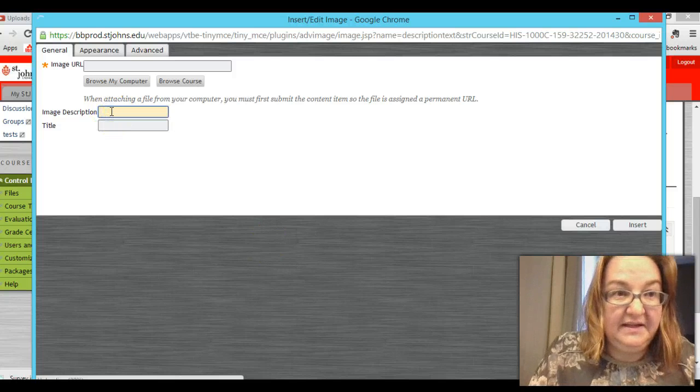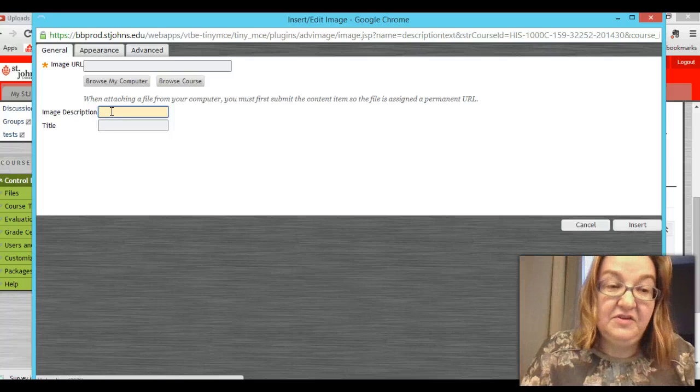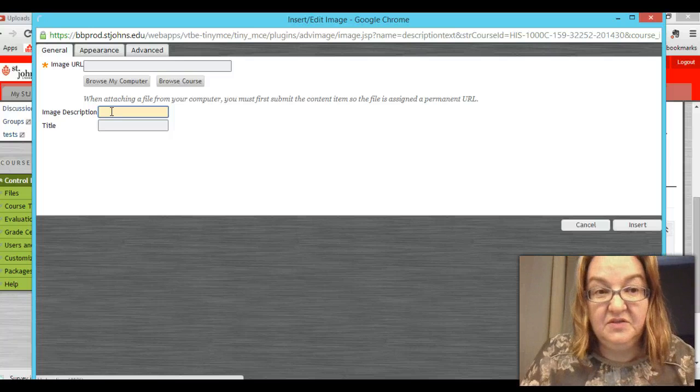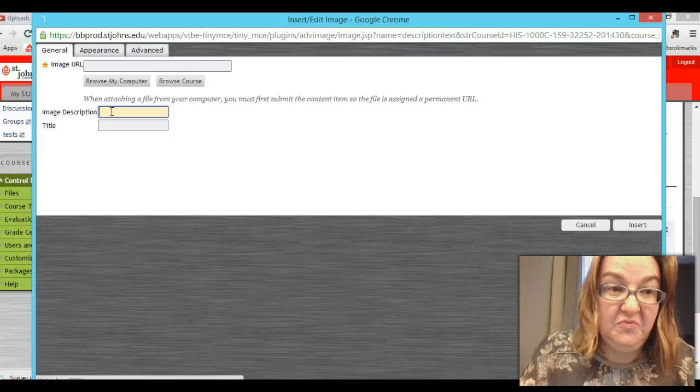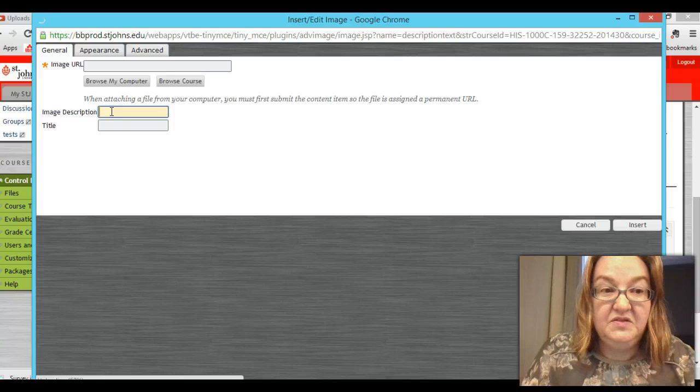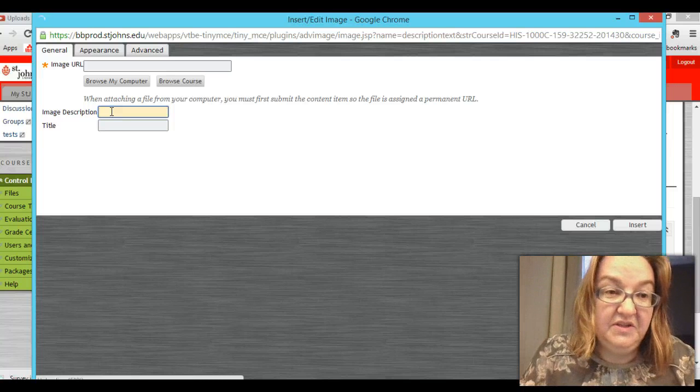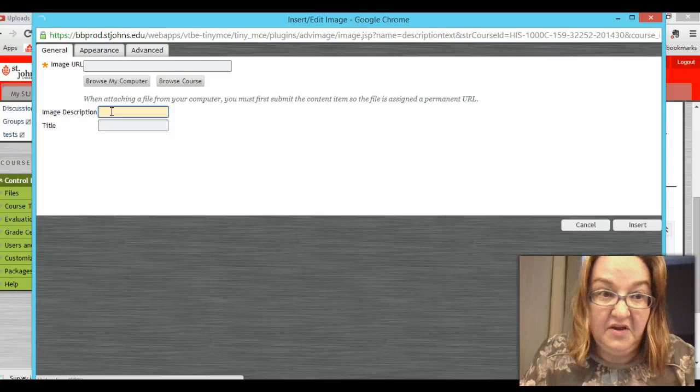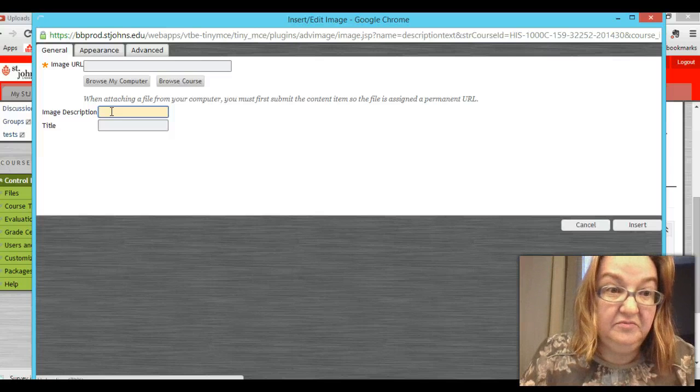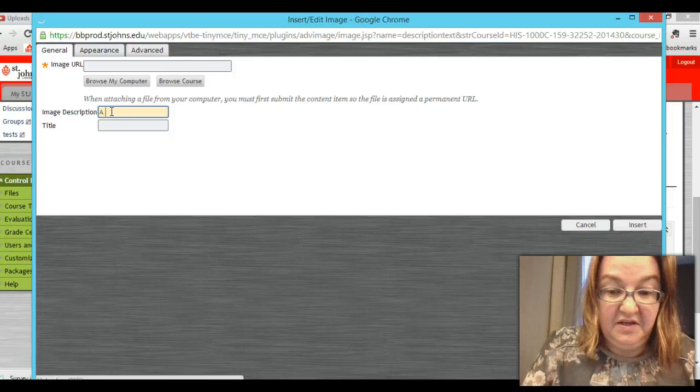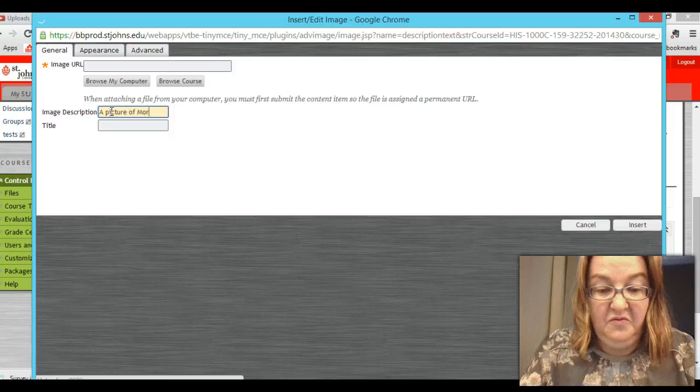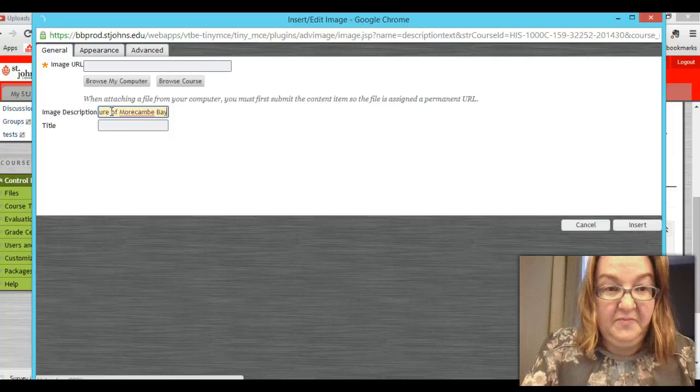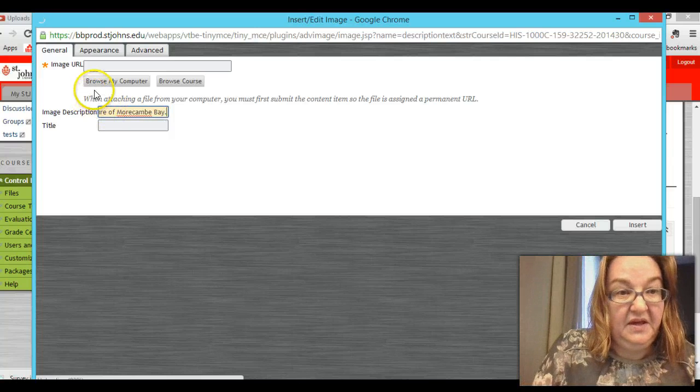In the meantime you can be adding a tag. You don't have to add an image description. It's just if somebody is partaking in the class and has a vision problem. They'll still be able to understand what your image is about. And their reader will let them know what the description is. So this is just a picture of Morecambe Bay.